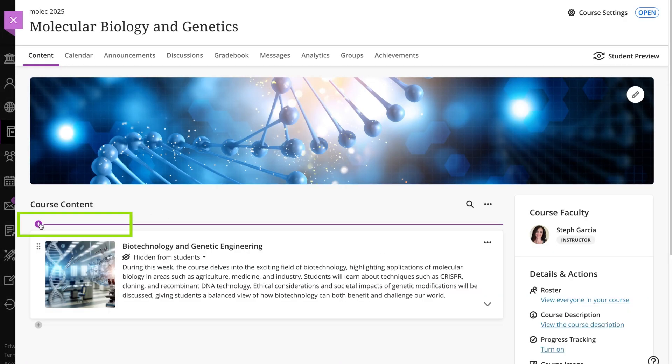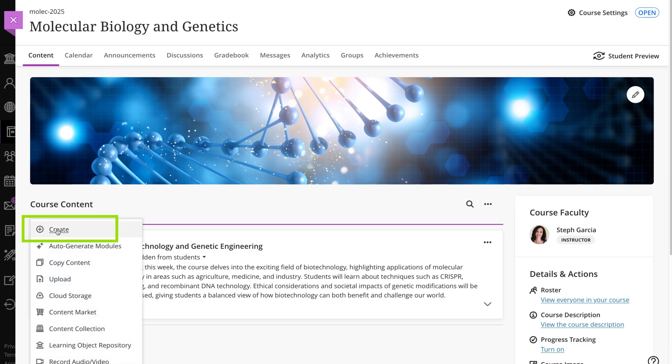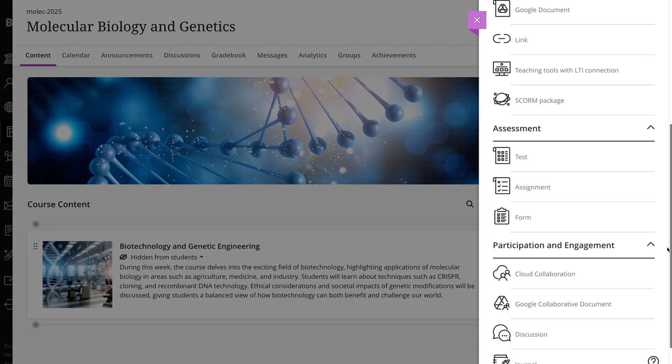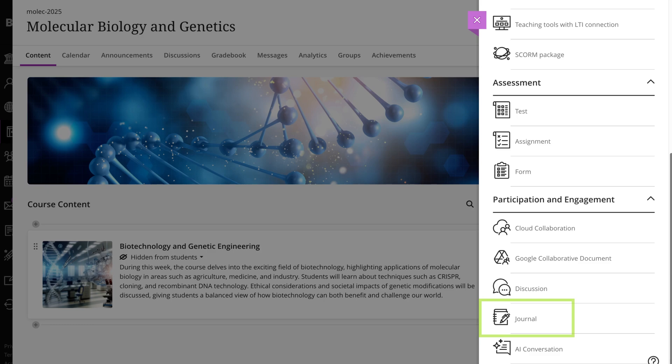On the course content page, select the plus sign and then create. Under participation and engagement, select journal.